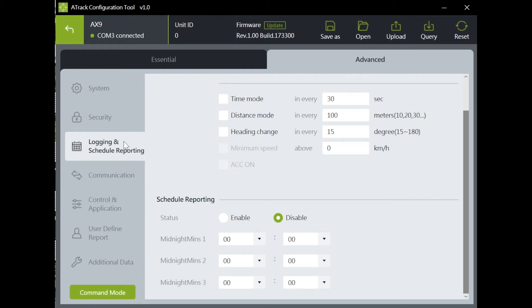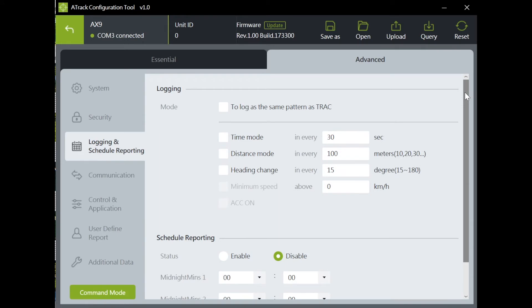Logging and schedule reporting. You can set your tracking pattern by time, distance or heading change with conditions for data you would like to save in the device. You can set a specific time to report under schedule reporting.